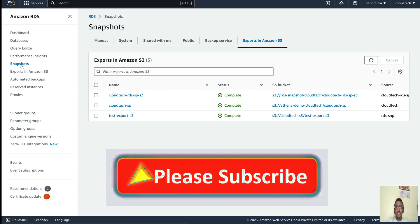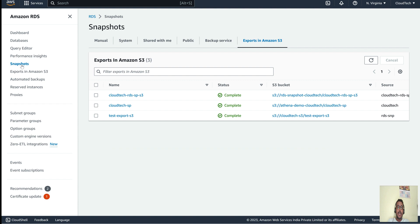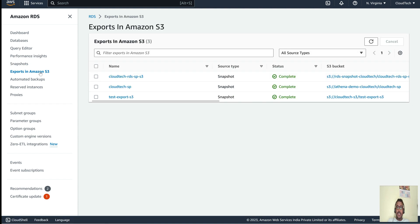I hope this session was helpful. This is how we can export an RDS snapshot to a particular S3 bucket. If you found this video valuable, please subscribe to my channel to support me — it really inspires and motivates me. See you in my next video. Bye!